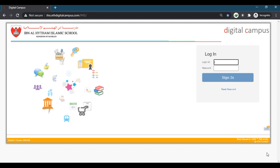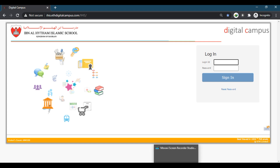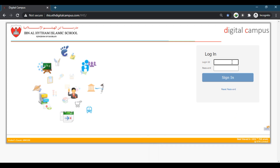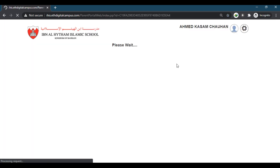Good morning, I hope you all are doing fine. Today we will begin with how we can log in to Digital Campus with the given parent ID, which is mentioned in your fee cards and in the students batch. You can enter the parent ID in the login ID space and the password given to you. To do this, you will have to first go to the page ihis.ethdigitalcampus.com/ihis — I'll give this link in the description. Now, just for example, I will enter a parent ID and the password and click on Sign In to open the page.